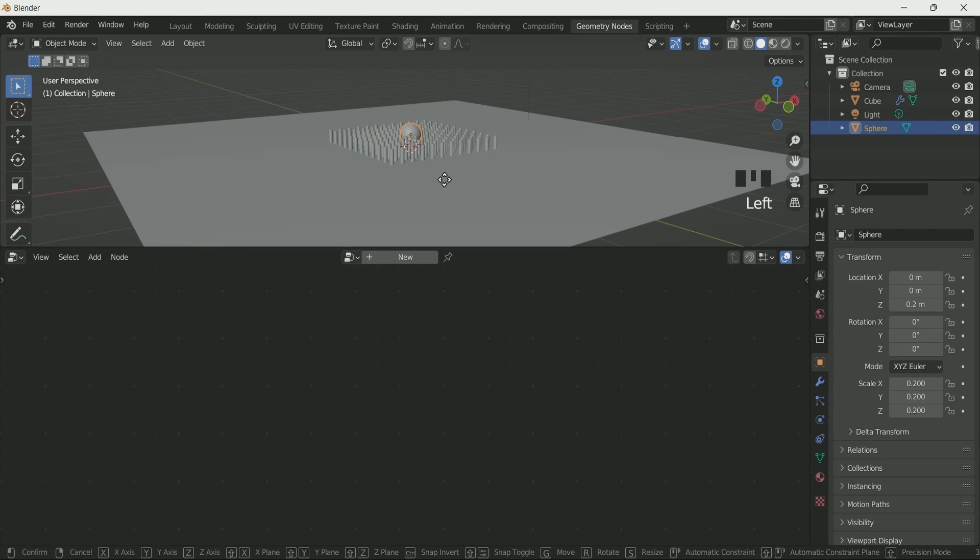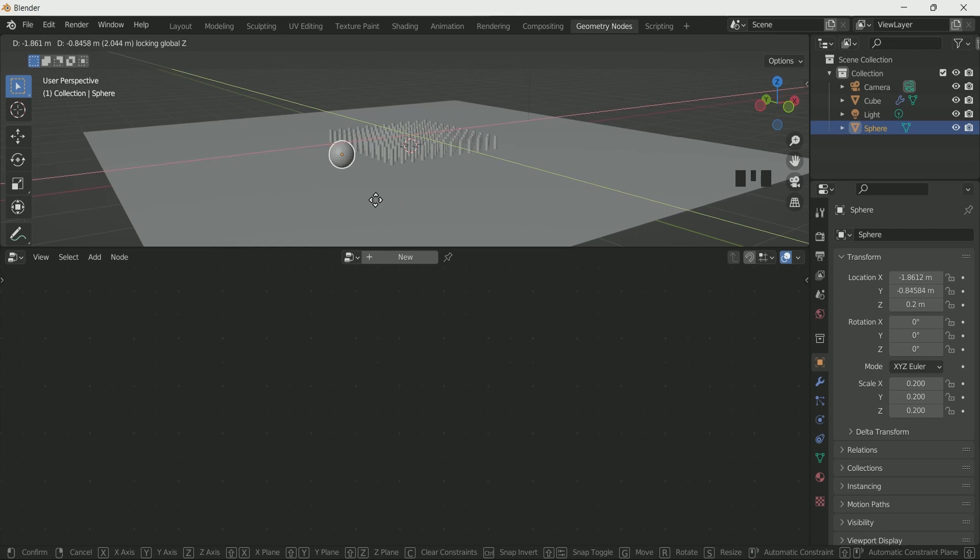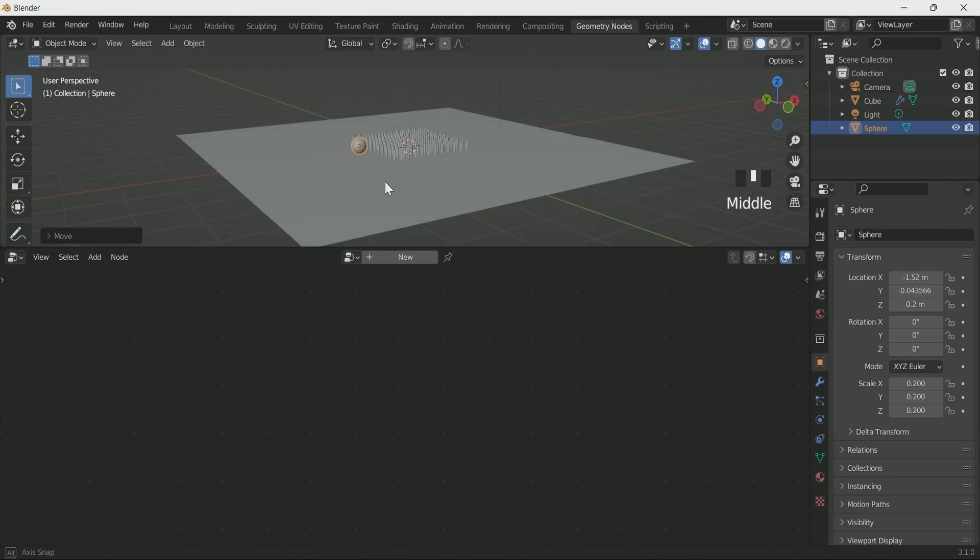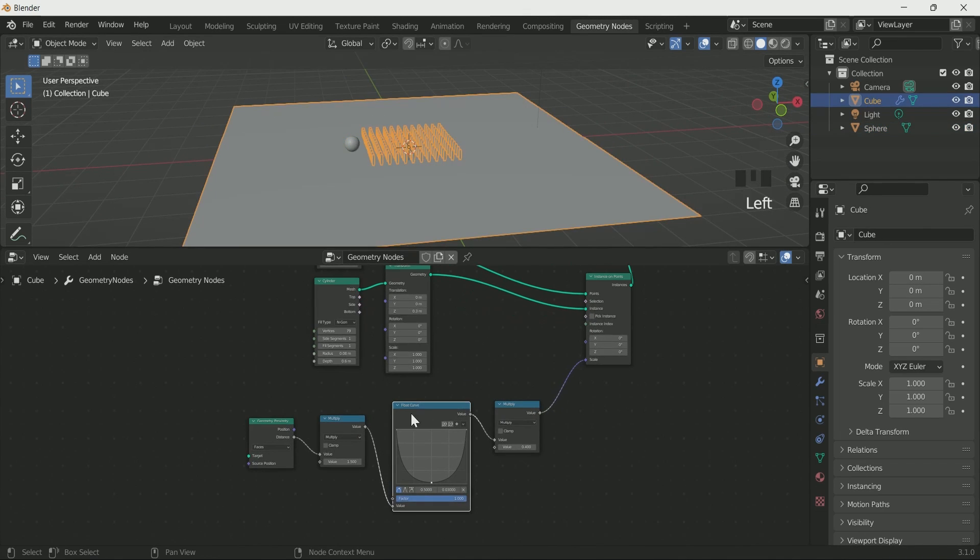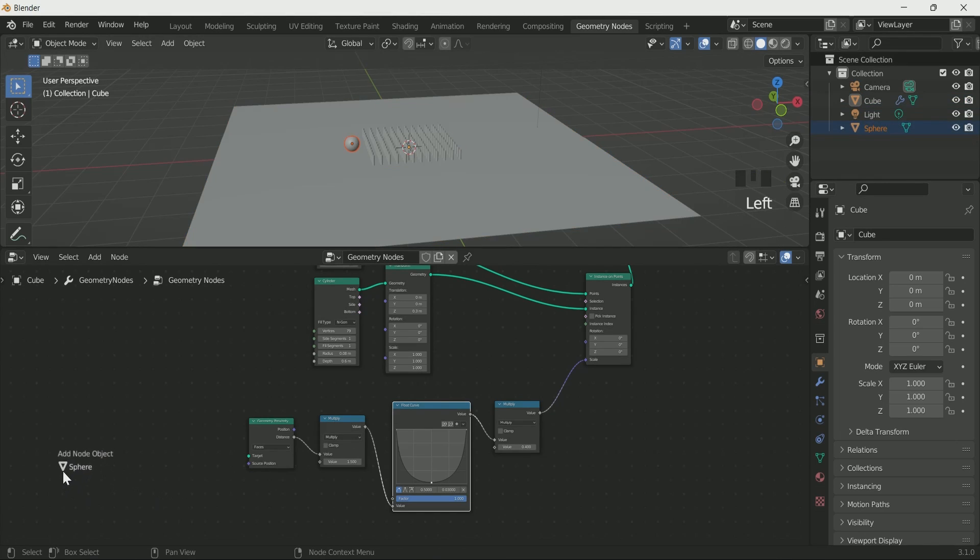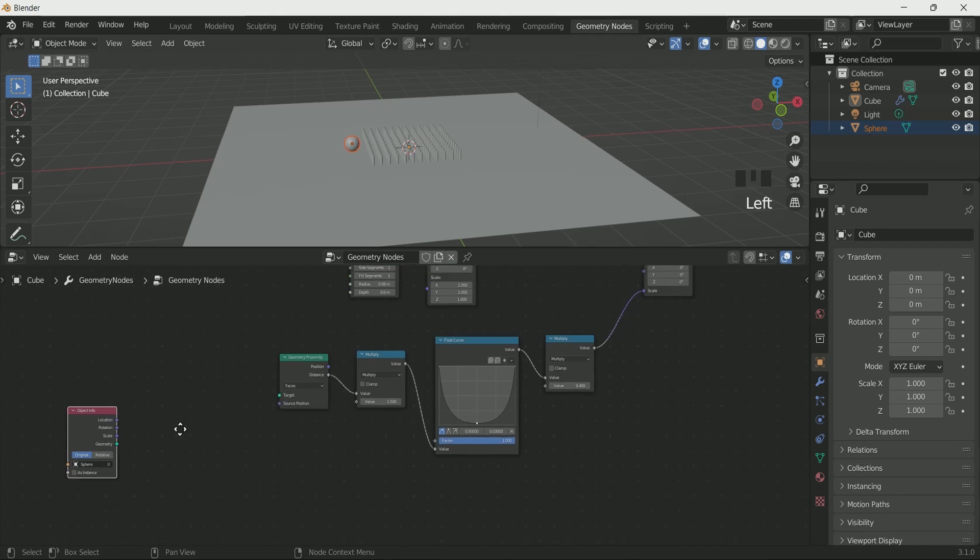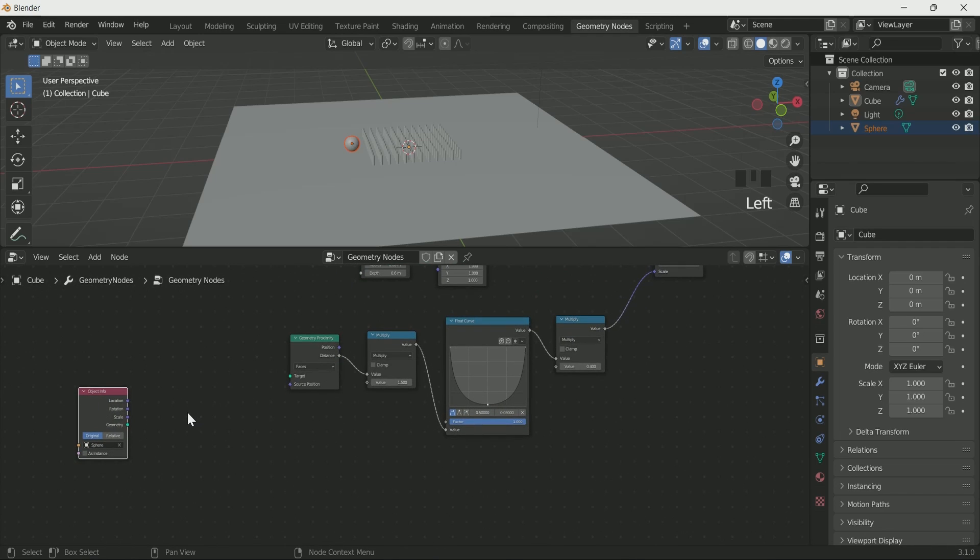Move the sphere by pressing G then Shift+Z so that it will not move in the z axis. Select the plane again, then drag the sphere in the geometry node. Select relative on it, then connect geometry to proximity target.